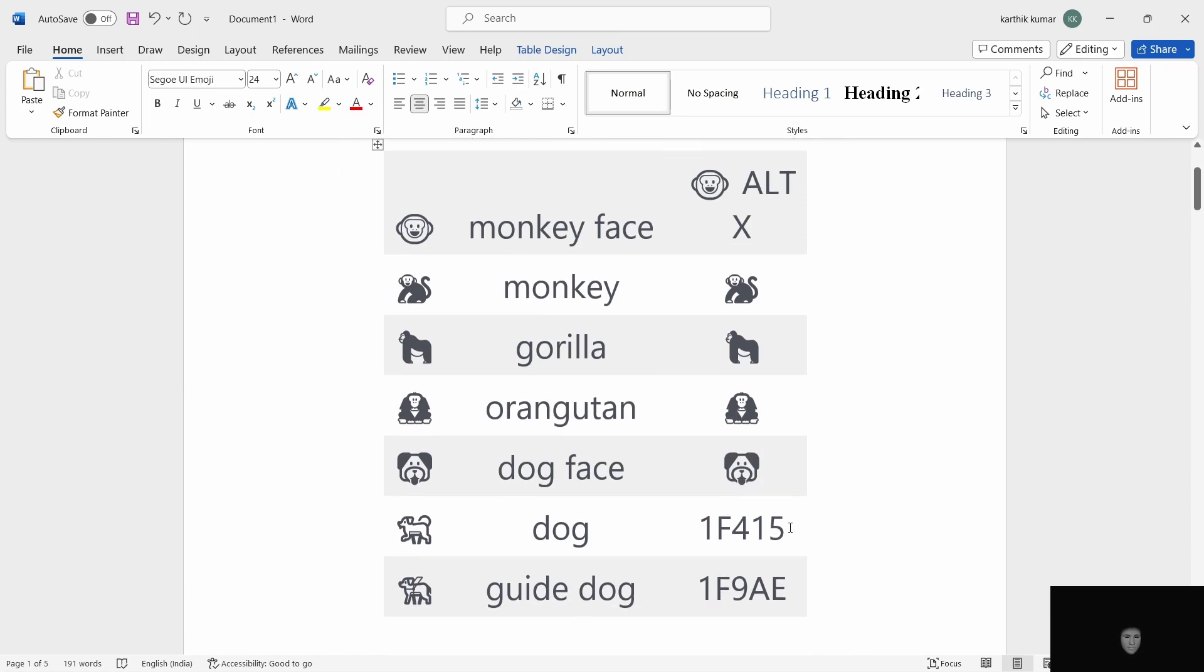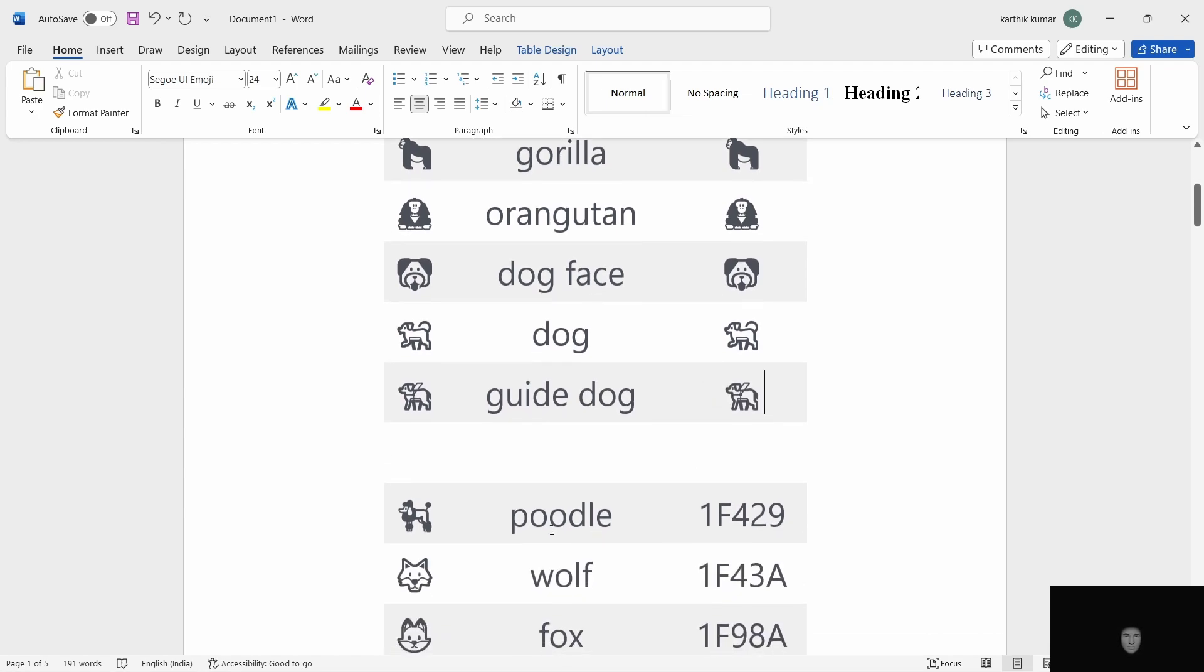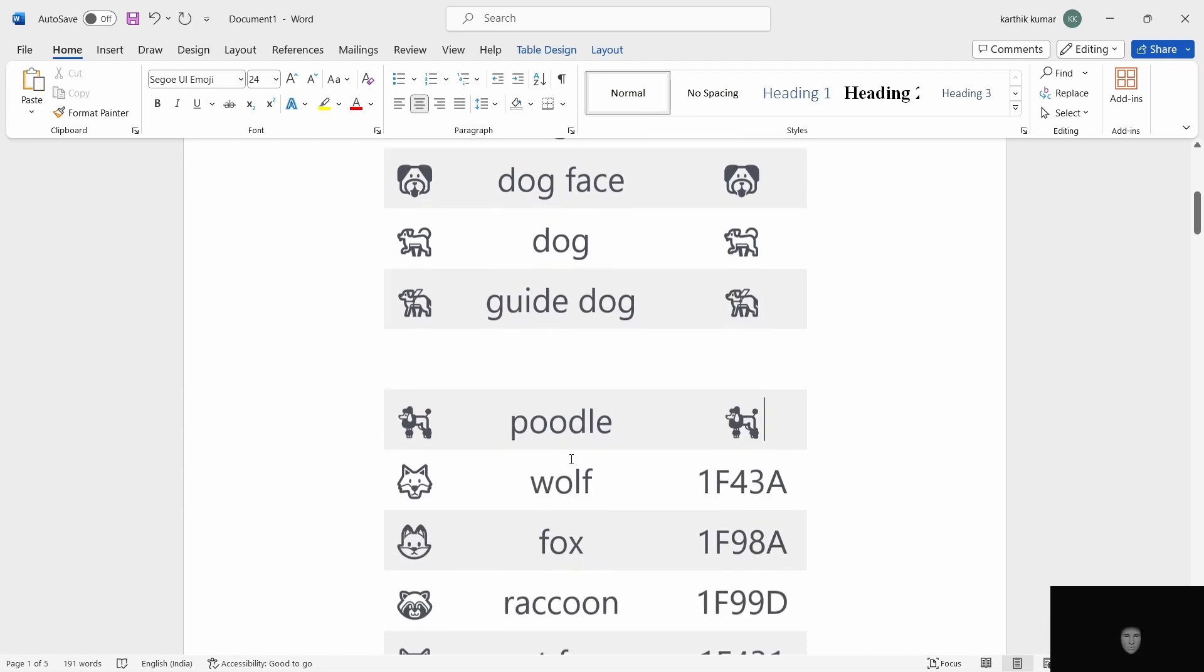Next, dog, 1F415. Next, guide dog. Guide dog is the same. 1F9AE, ALT X. The guide dog. Then, poodle, ALT X.